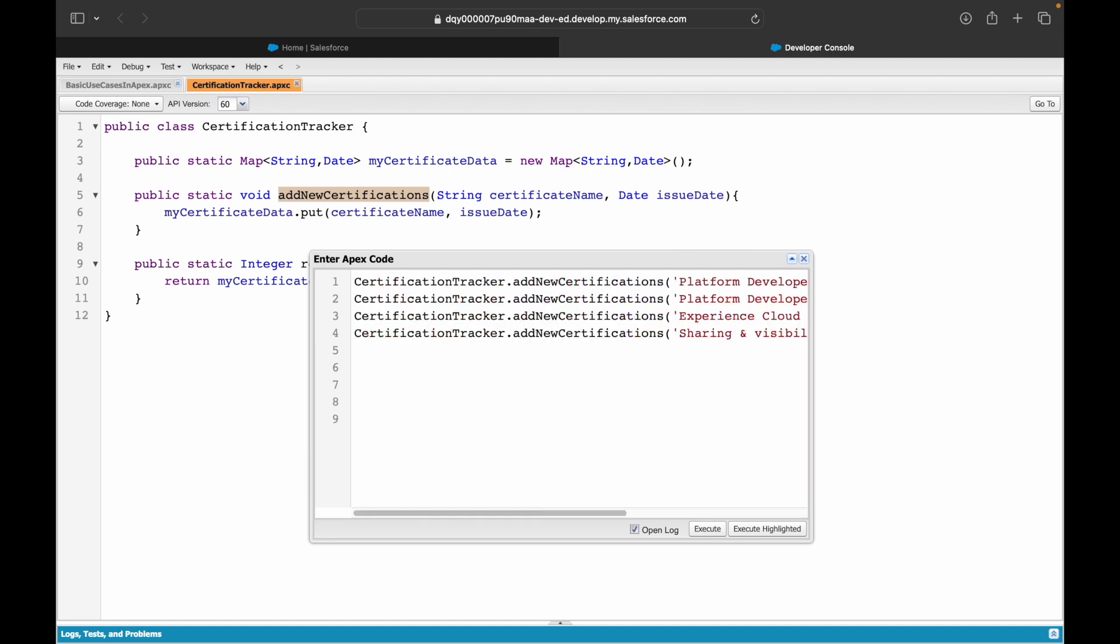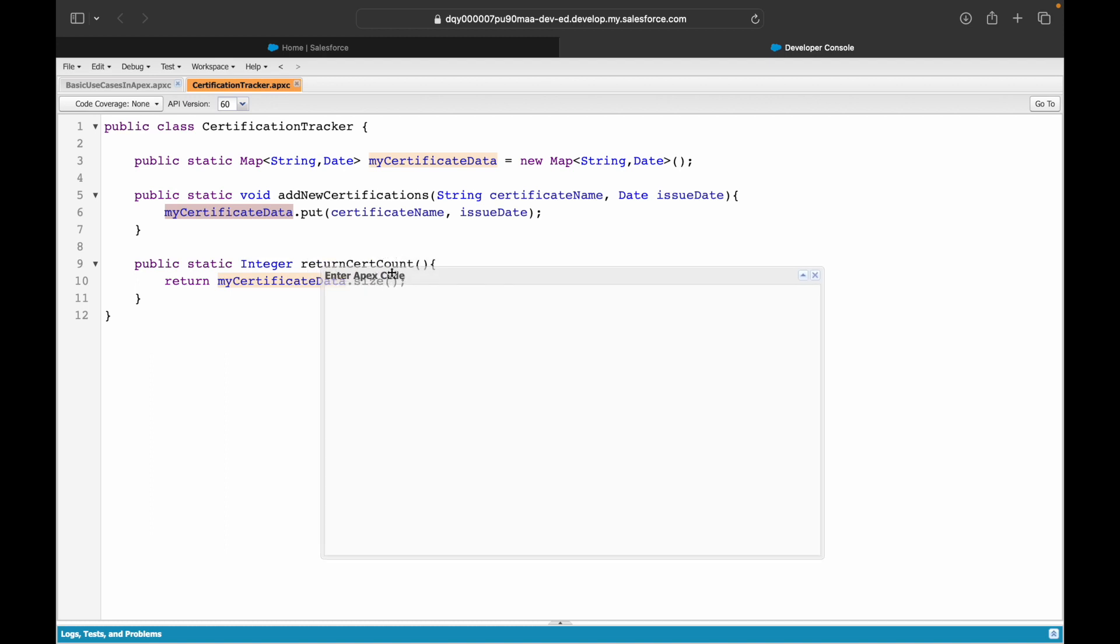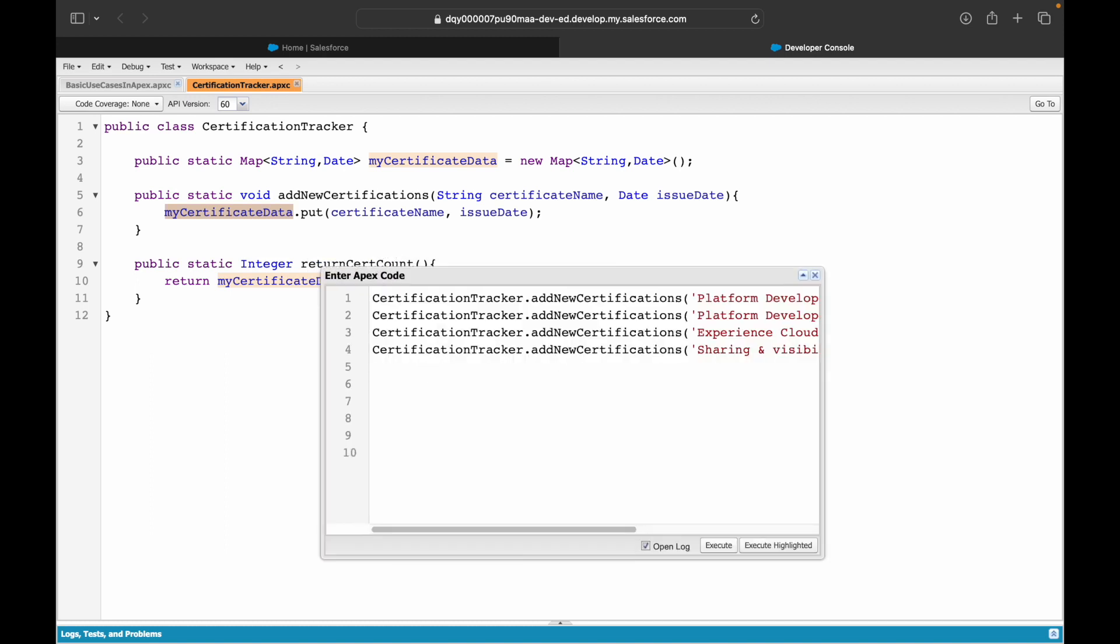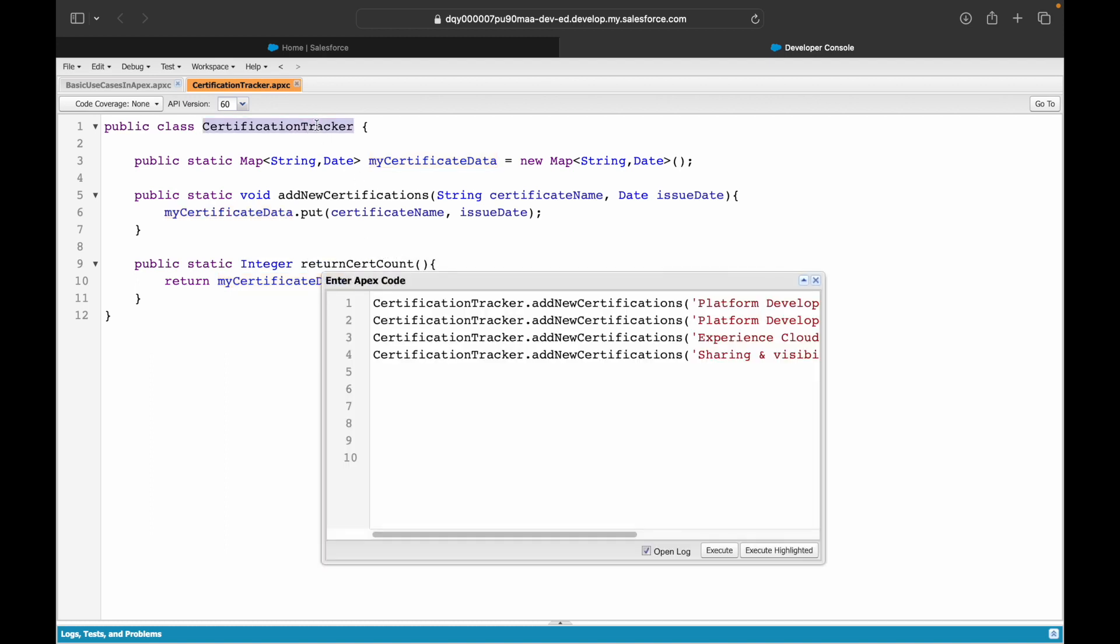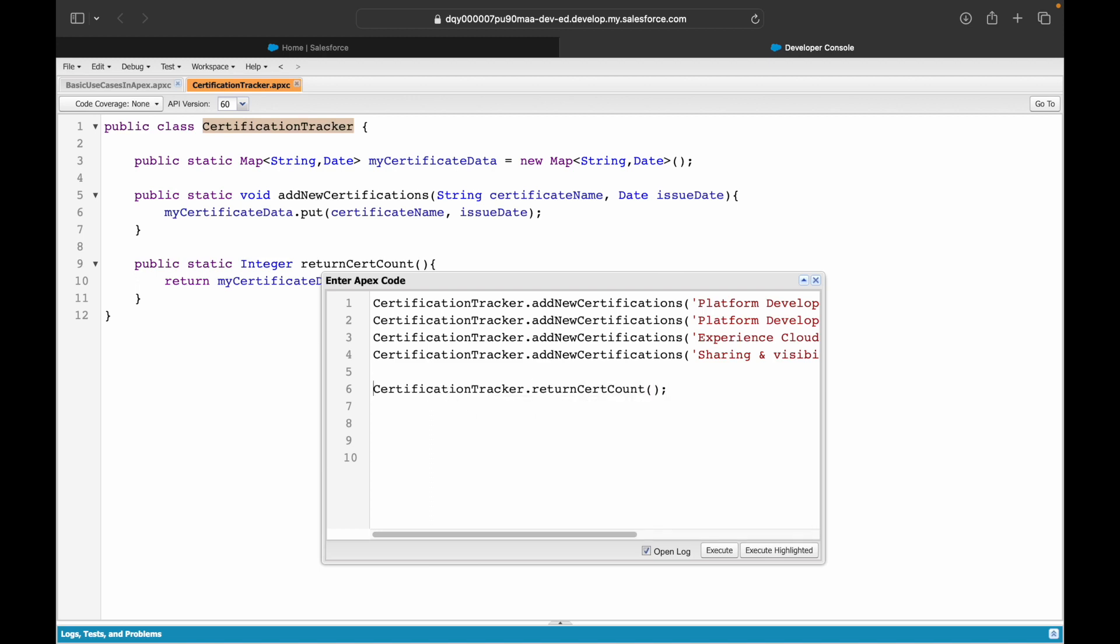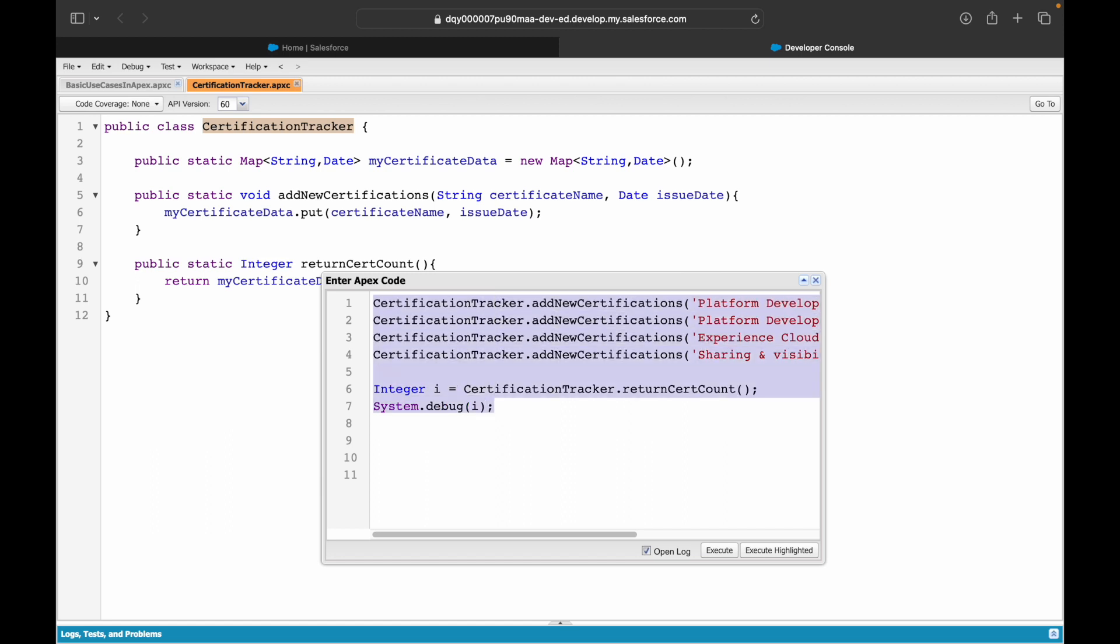So I've added four certifications through my addNewCertification method. What this will do is store these certificates to my certificateData. Finally, when I want to return the total cert count, I can say CertificationTracker.returnCertCount(). This will give me the total number of certifications that I hold. I'll simply say System.debug. Let's see what it returns. I'll go ahead and run this entire code and execute highlighted.